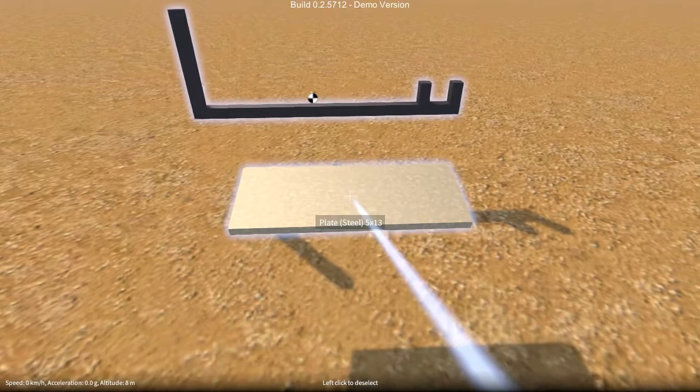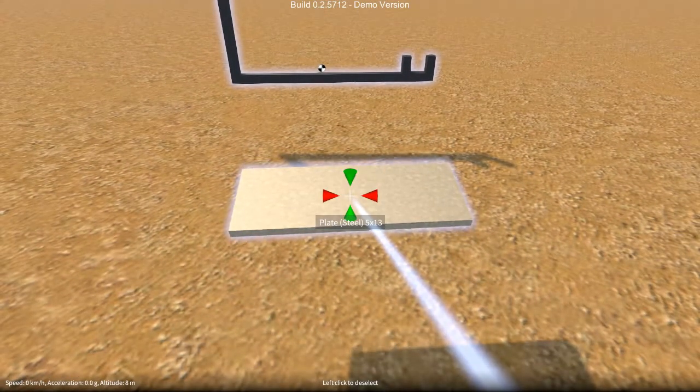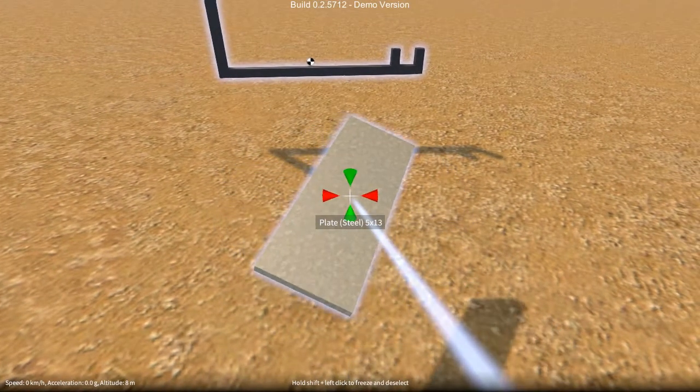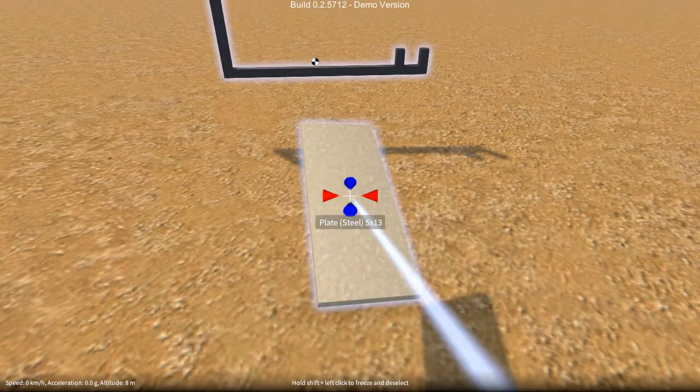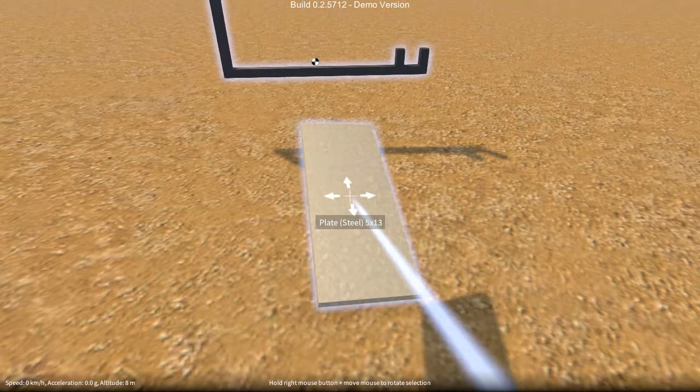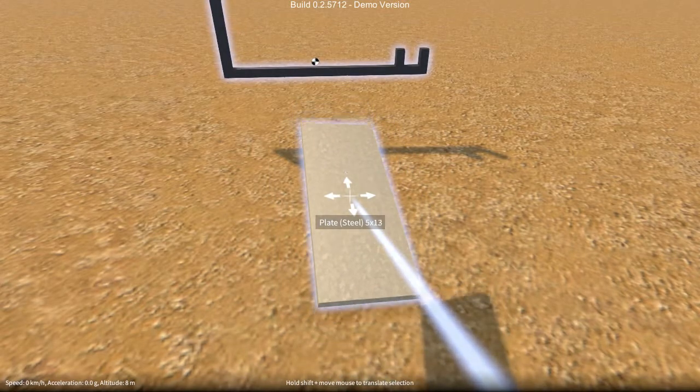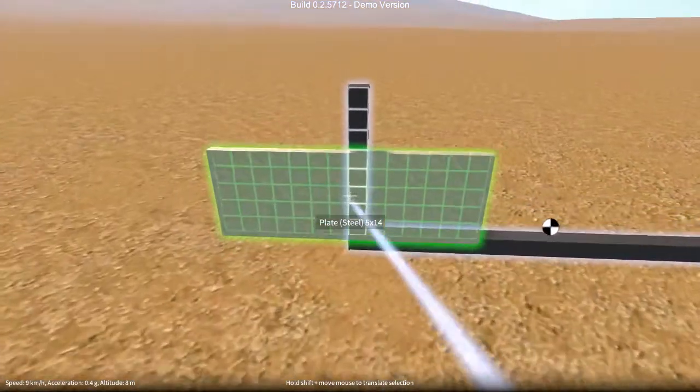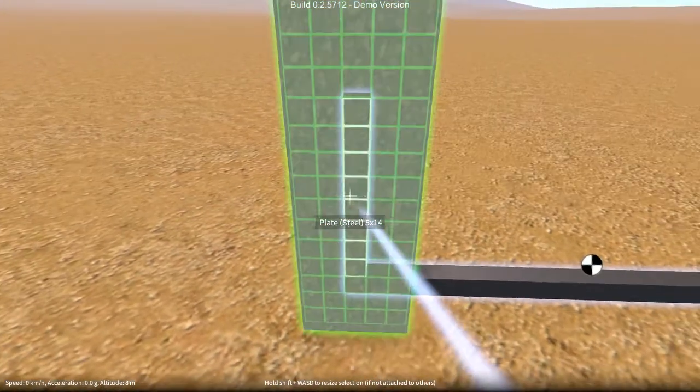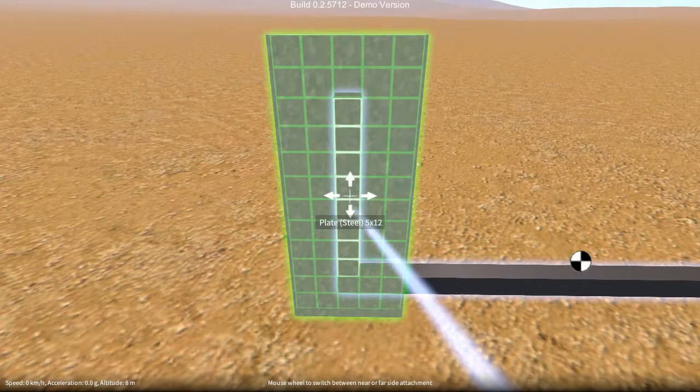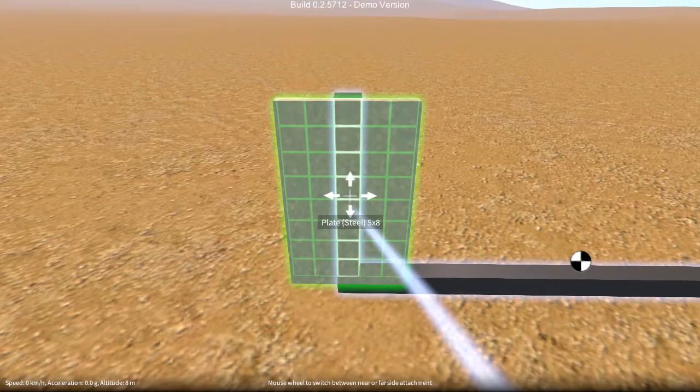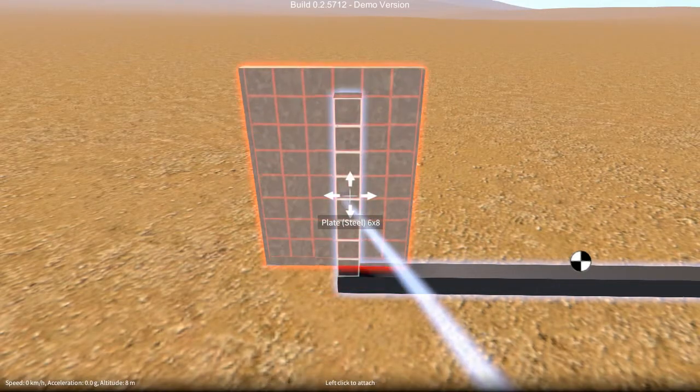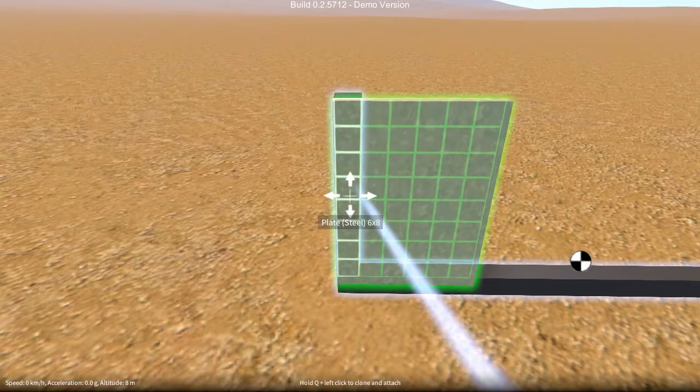Now note that this is relative to the view angle that you're looking at the parts. If I rotate it this way, it's now A and D that changes it in that direction, and W and S in that direction. And again, it can be done while aligning to another part as well. And again, you can move it around with the mouse and position it where you want.